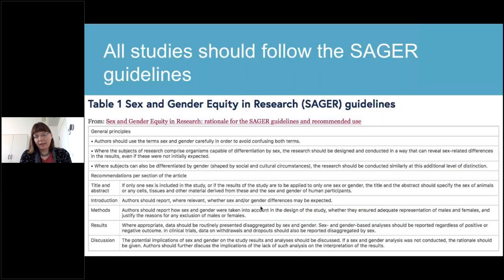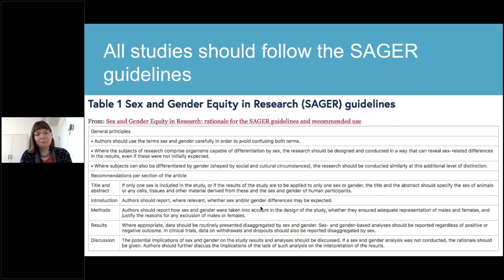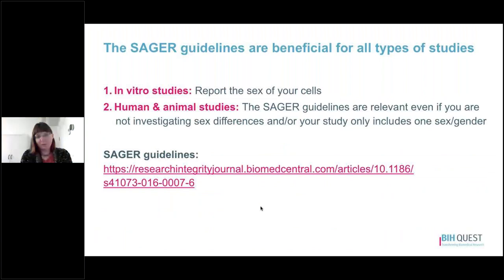Regardless of your study type, all studies should follow the SAGER guidelines, which are specifically about sex and gender equity in research. These guidelines list the general principles of what they want you to report regarding the sex or gender of your participants, animals, or samples — and this can include cell lines. Even if you're not investigating sex differences or your study only includes one sex, the SAGER guidelines are relevant for human, animal, and in vitro research.